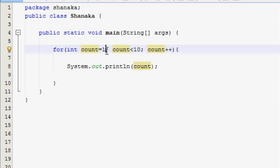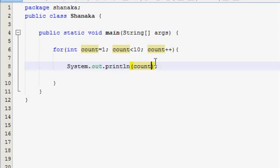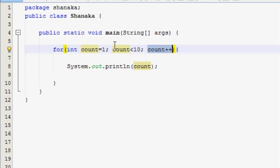If you want to check the value of the count variable, you can add 1 value. If you want to add 1 value of the count variable, you can add 1 value. Make something change 1 value of the count variable.